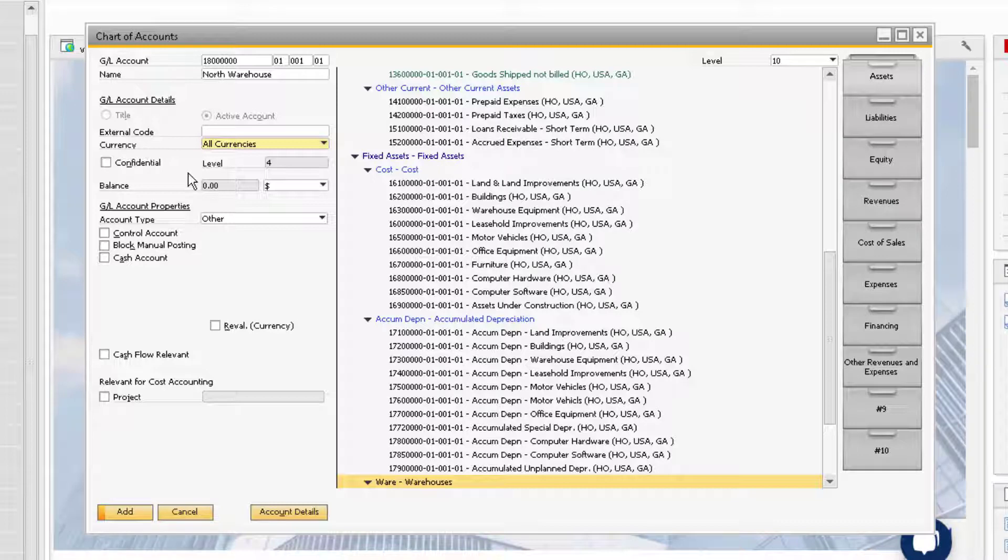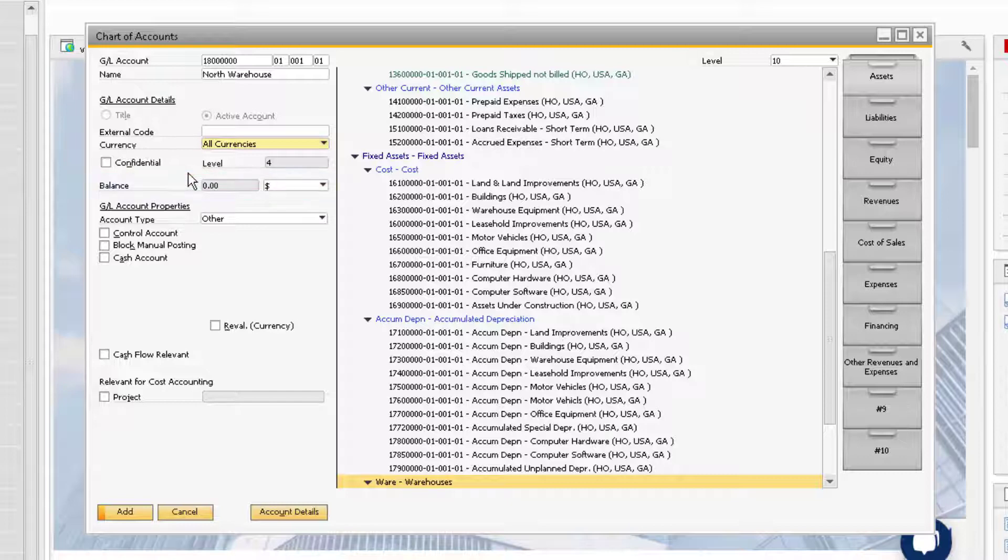After the account is added and once there are transactions posted to it, the account balance will be displayed in the Balance field, and you can use the drop-down menu to select a currency to display the balance in.